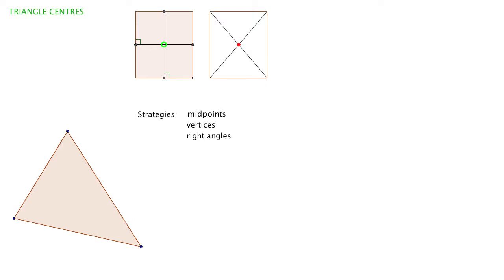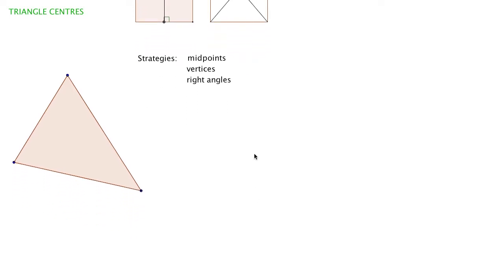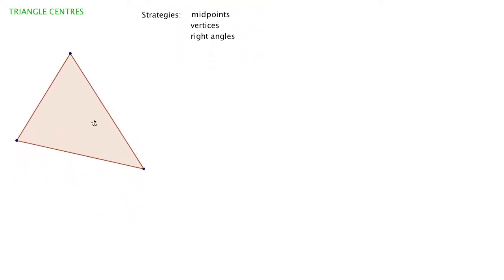These are the three elements we've been using as strategies: join the midpoints, the vertices, and use lines at right angles to the side we're on. So let's apply those techniques to the triangle.